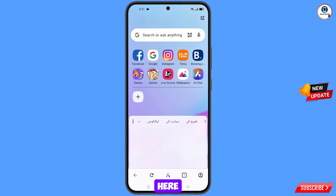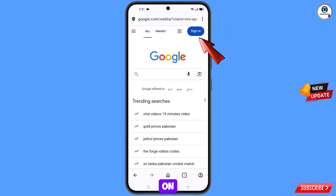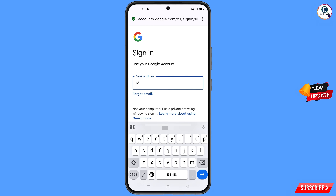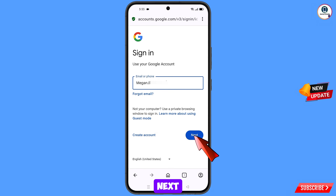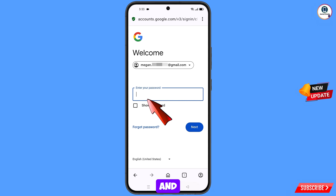You will land on the Opera browser home page and see a Google option — tap on it. Tap on sign in. Now here you have to enter the Gmail account that you want to recover. Since you have forgotten your password, simply tap on forgot password.